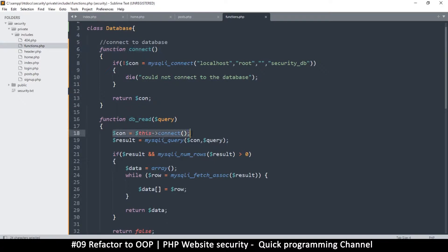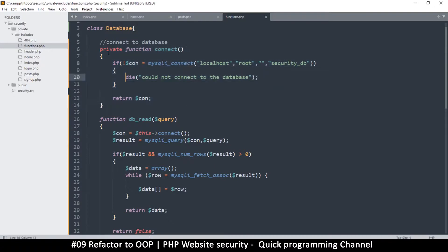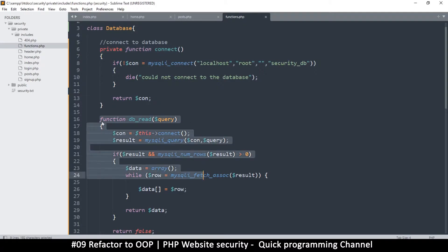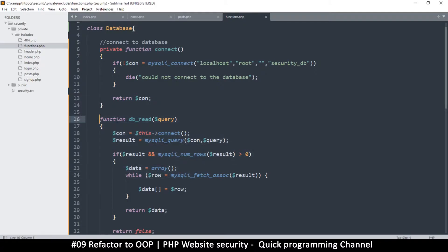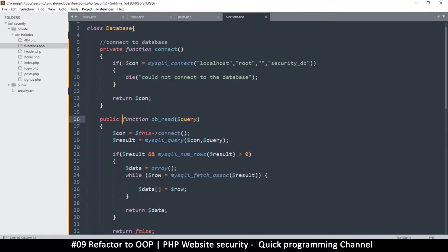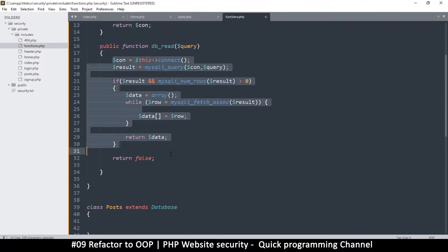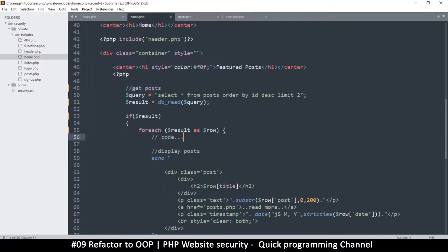Since we're never going to use the connect function from outside, we'll mark it as 'private'. This way we don't give anyone external access — it will only be used by other functions within the same class. The db_read function that we'll be calling from outside we'll mark as 'public'.